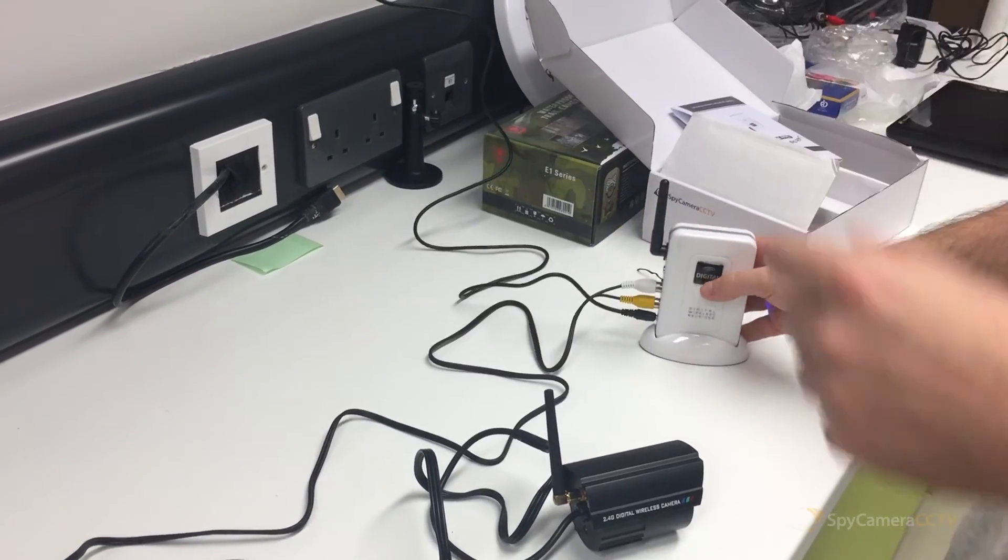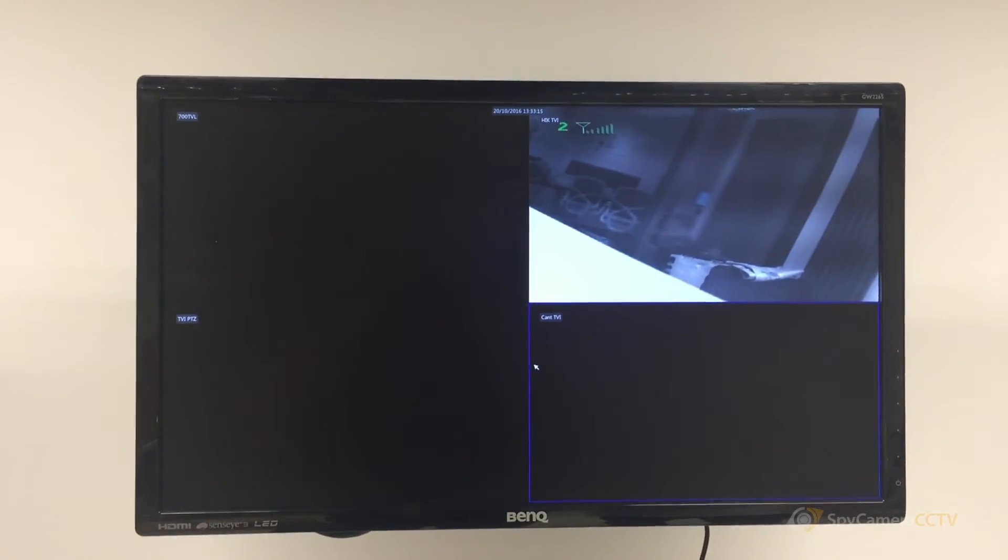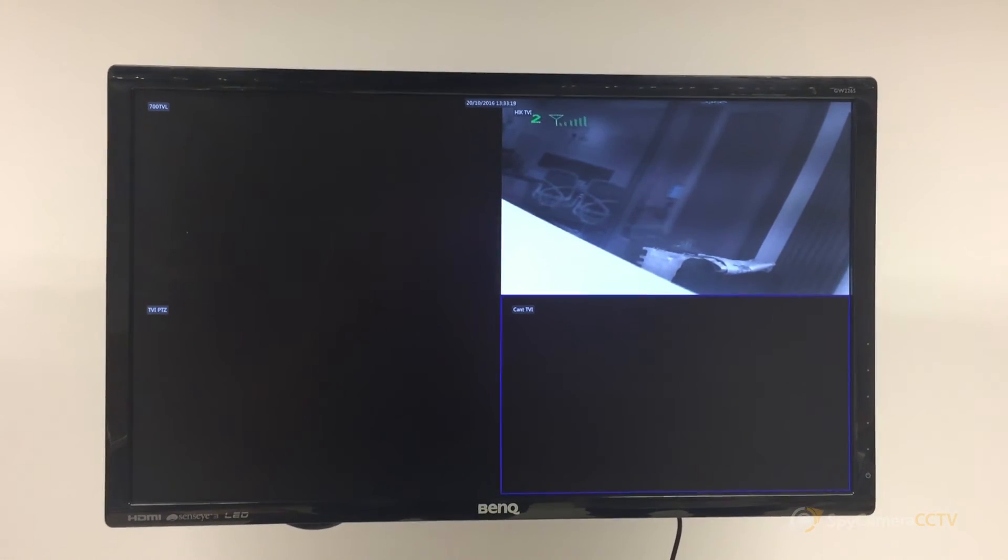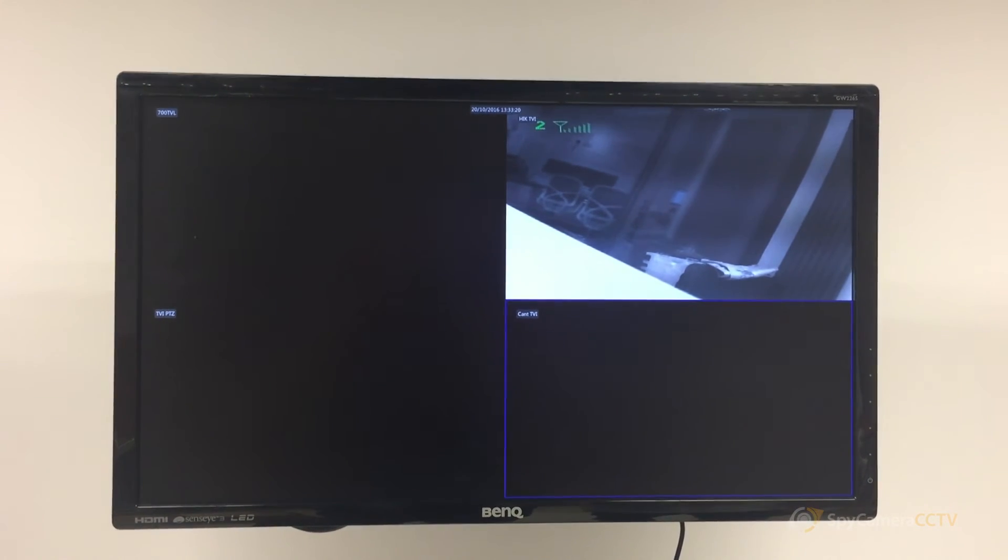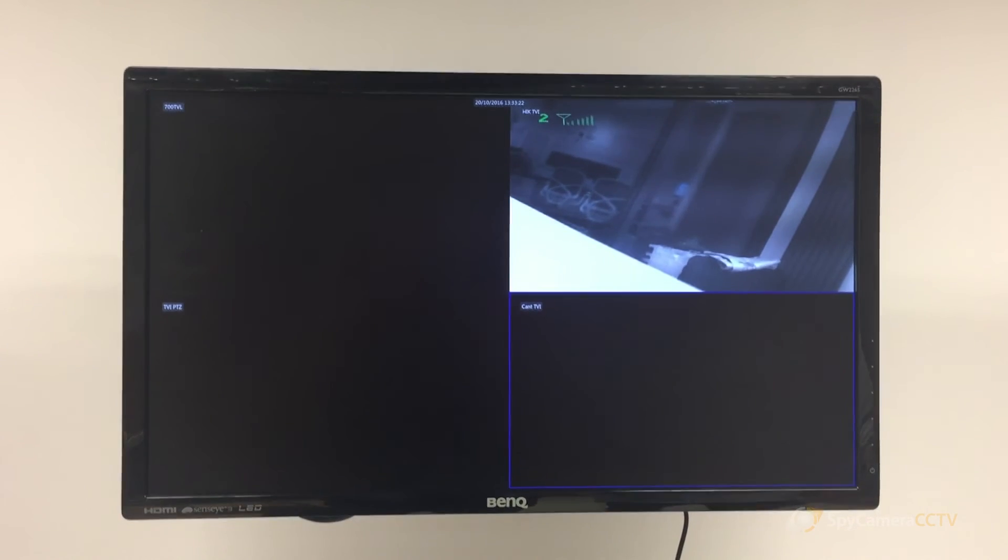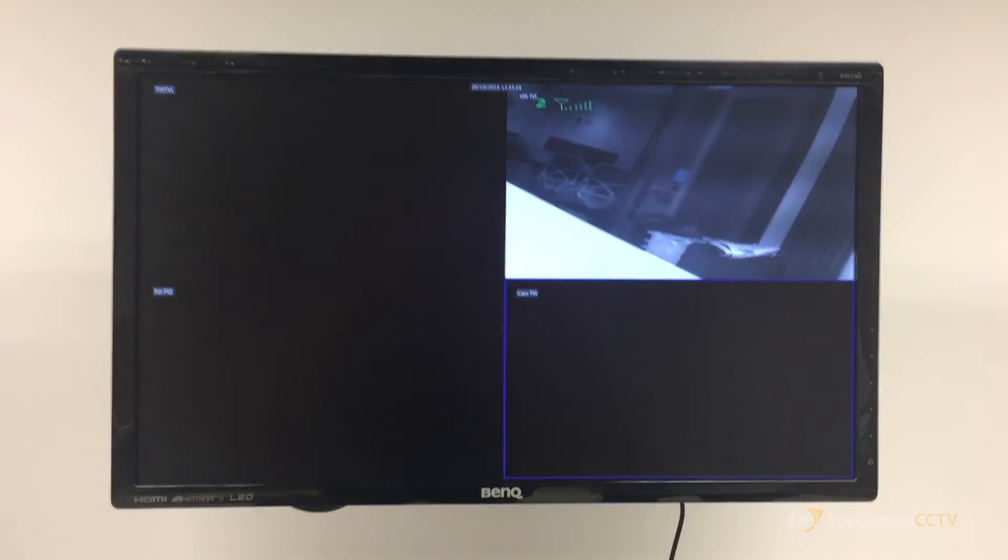And there we go, we've got an image on channel two. To change to channel three or channel four, press channel and then repair. I hope that helps.